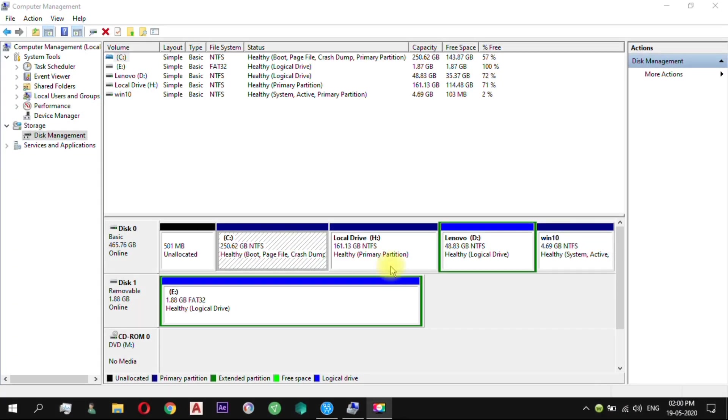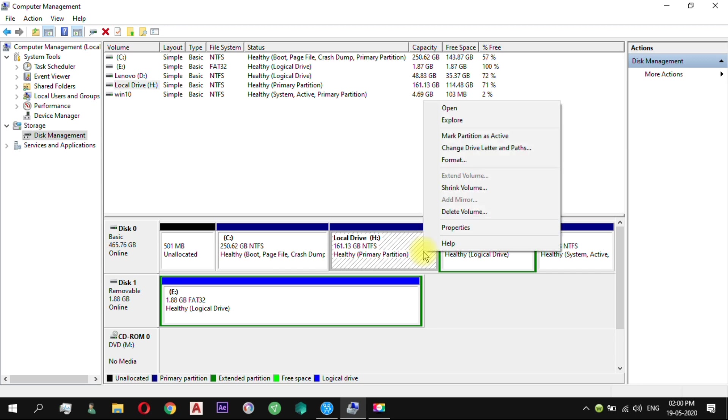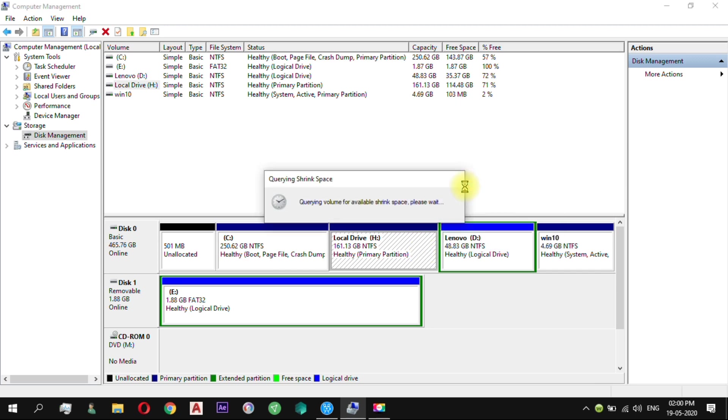Now open Disk Management, where you have to create a separate drive to install PrimeOS. In the Disk Management select a drive from which you have to shrink at least 8GB of memory to create a new partition for PrimeOS.